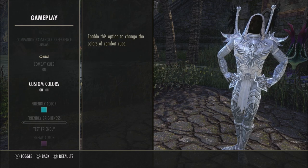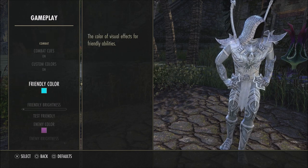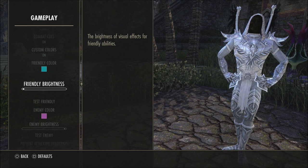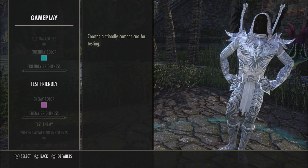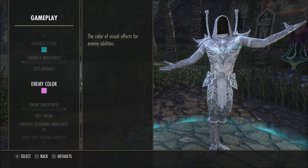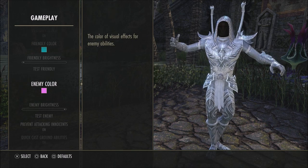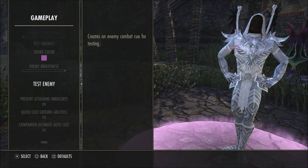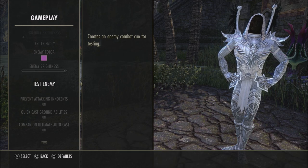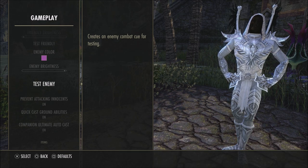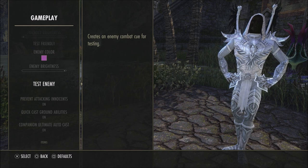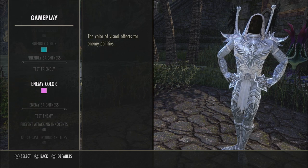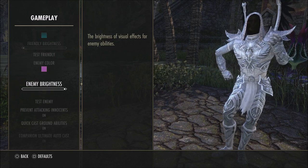You want combat queue set to on and custom colors to on. You can change these colors to whatever you want — by default they are not good in my opinion. I use a bright blue with brightness turned all the way down for friendly, so whenever friendlies have abilities out it looks like that under my feet. For enemies, the default red is absolutely awful — I set mine to pink with brightness turned up as high as possible. So when an enemy puts an ability on the ground, you'll see big bright circles wherever there's AOE damage and you'll know not to step in it. The red blends in on some dirt and dungeon floors, so I recommend having your enemy color turned up really, really bright.